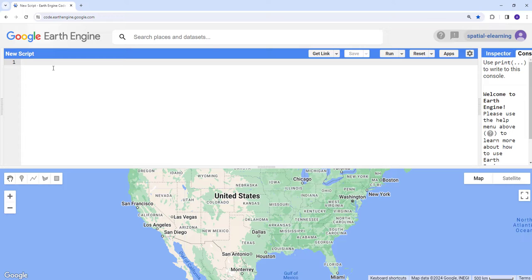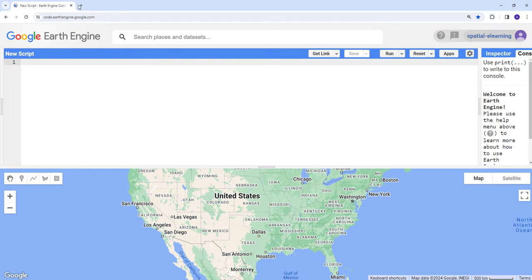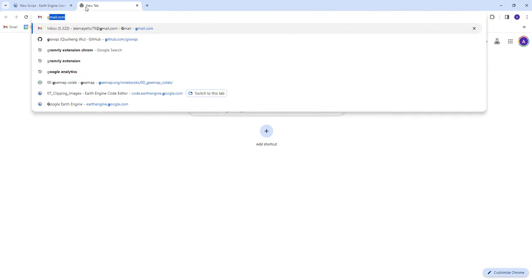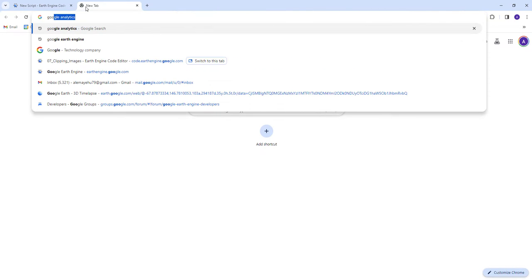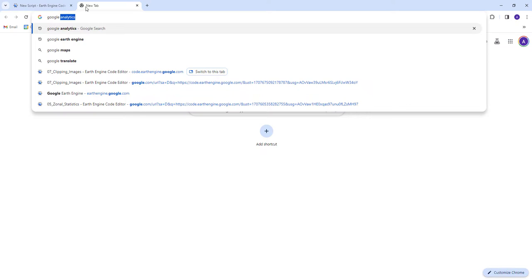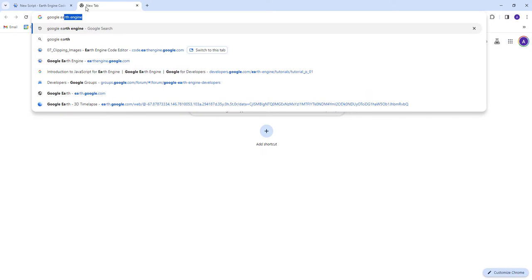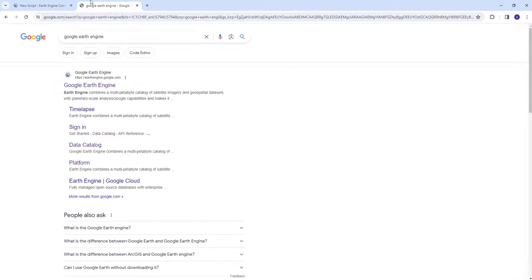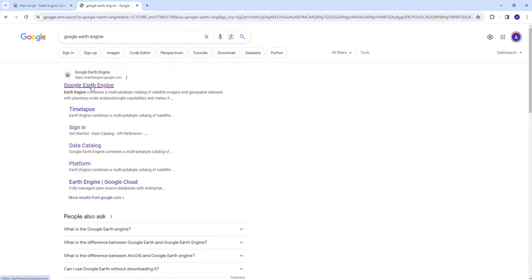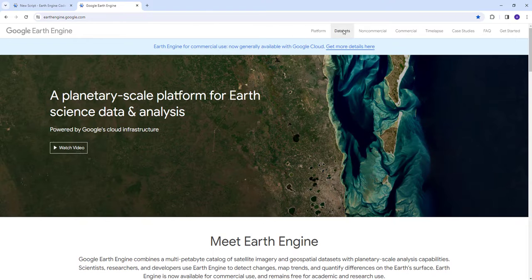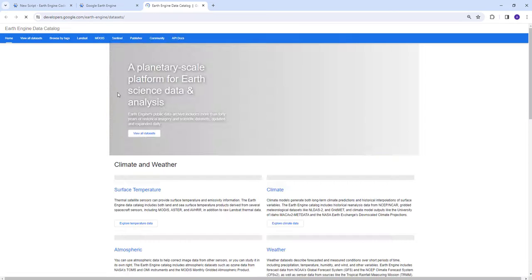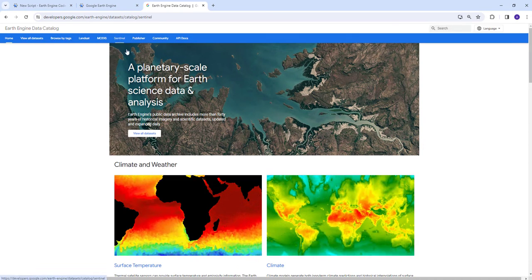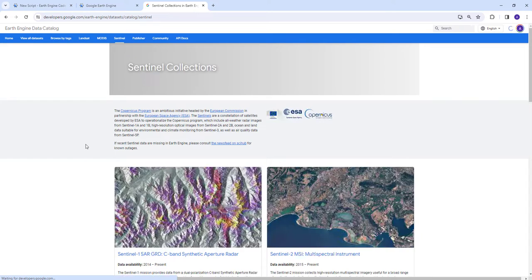First, let's load our Sentinel dataset. To load the Sentinel dataset, you go to the Earth Engine website and go to datasets here, then go to Sentinel.